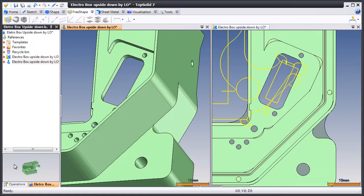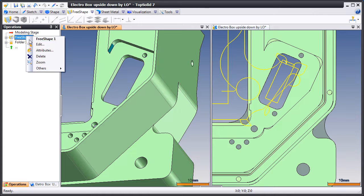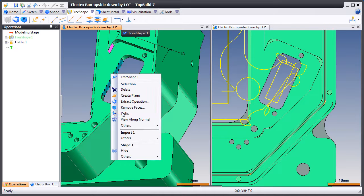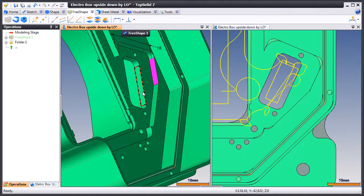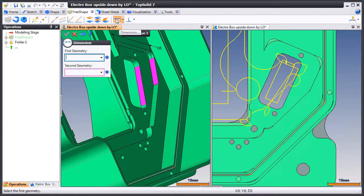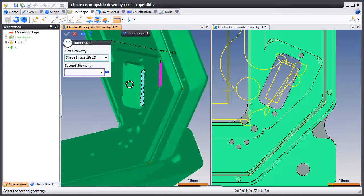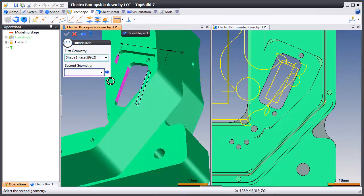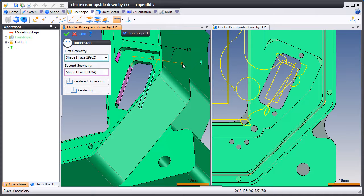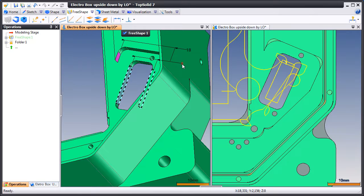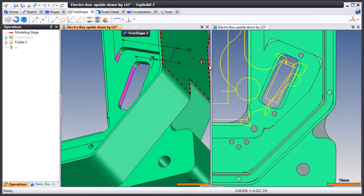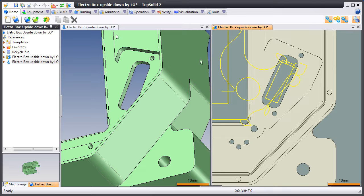Let's look at another sample. Let's continue our FreeShape modifications. Let's unfix the face of that through pocket. We'll flip the part around and unfix that face as well. We'll add another dimension. Once the dimension is located, we can go ahead and modify it. Let's make it smaller and see what happens. You'll notice that it rebuilt the fillets in that pocket as well.